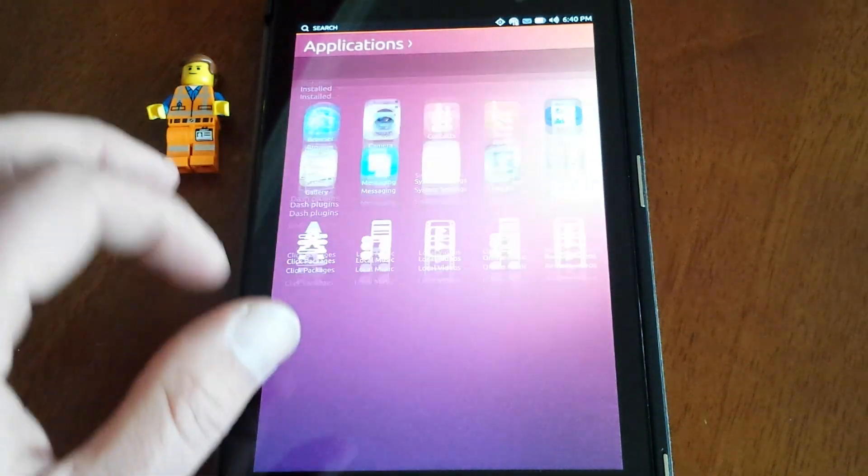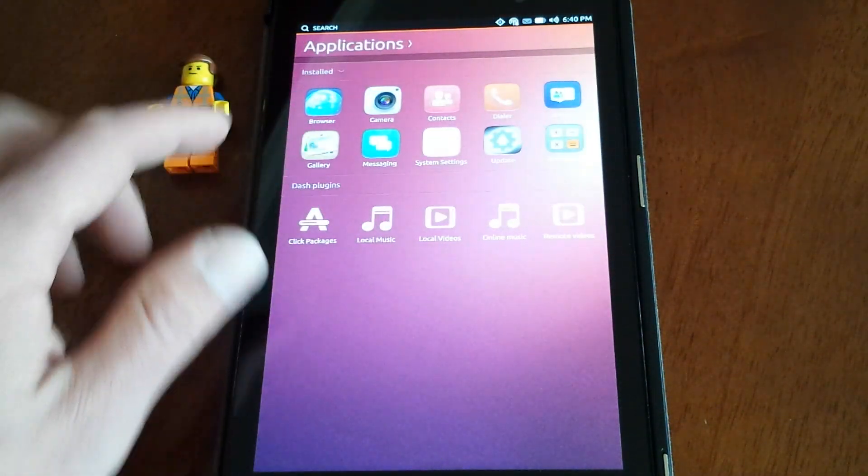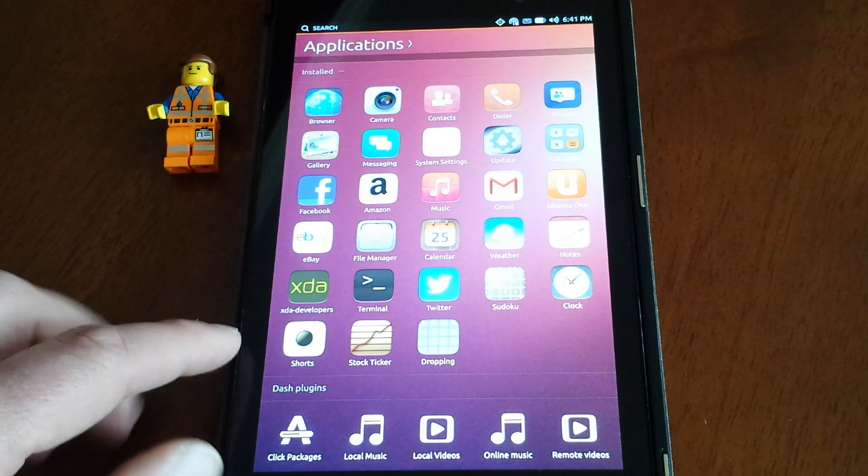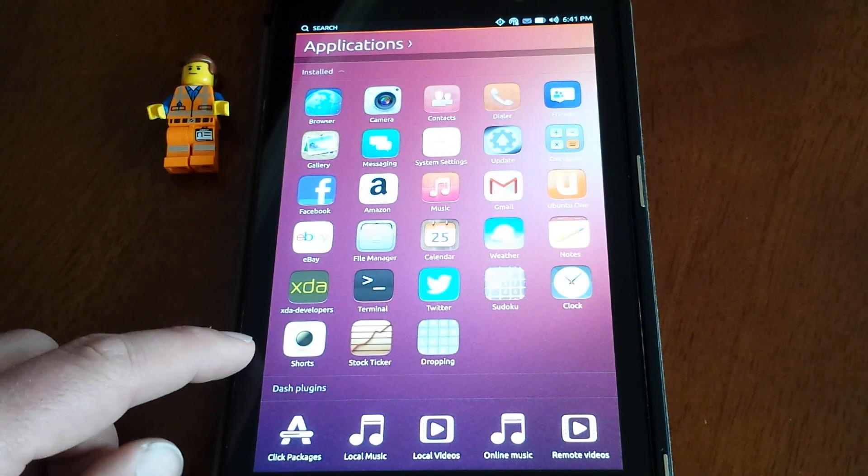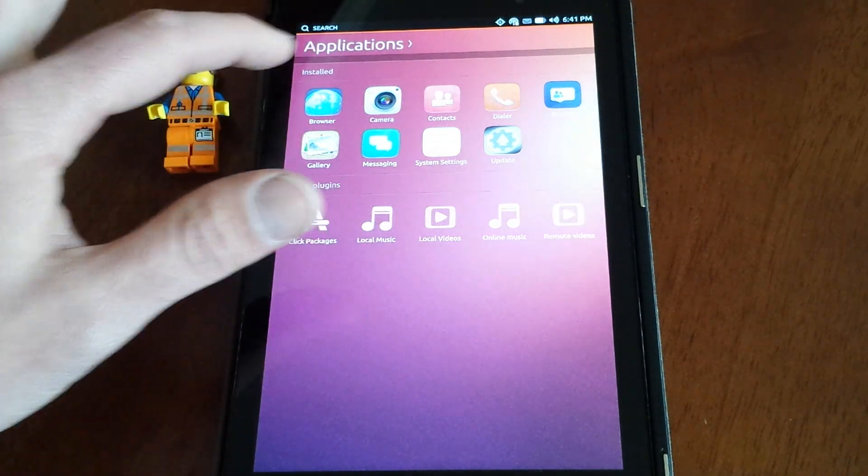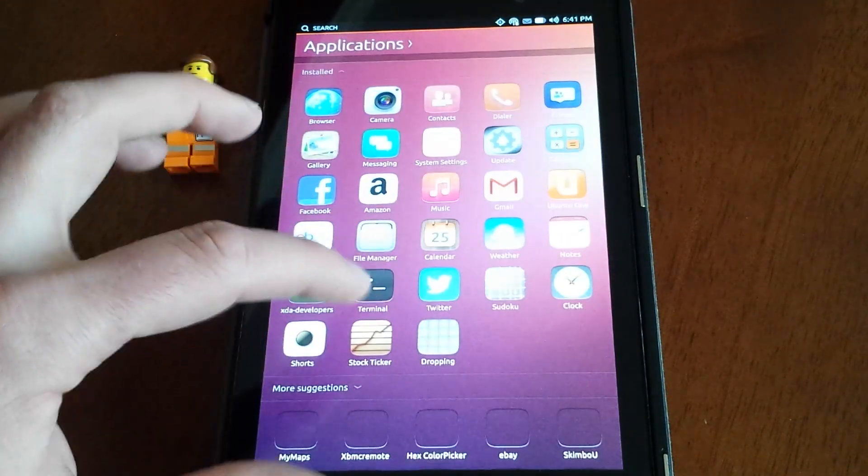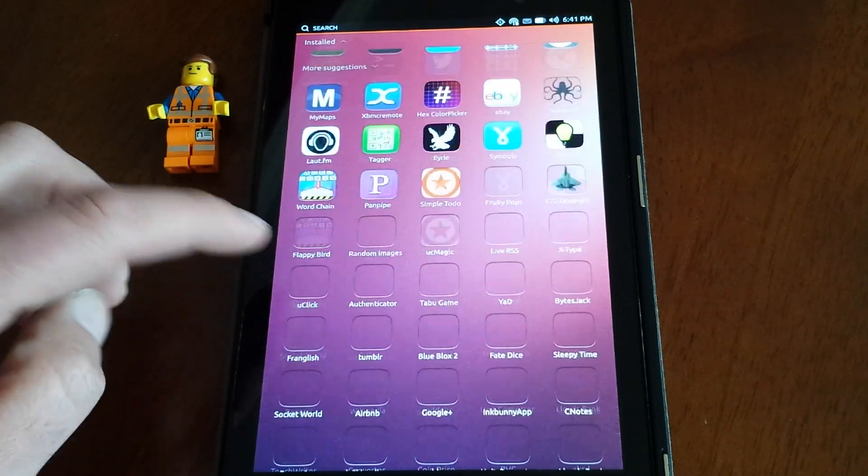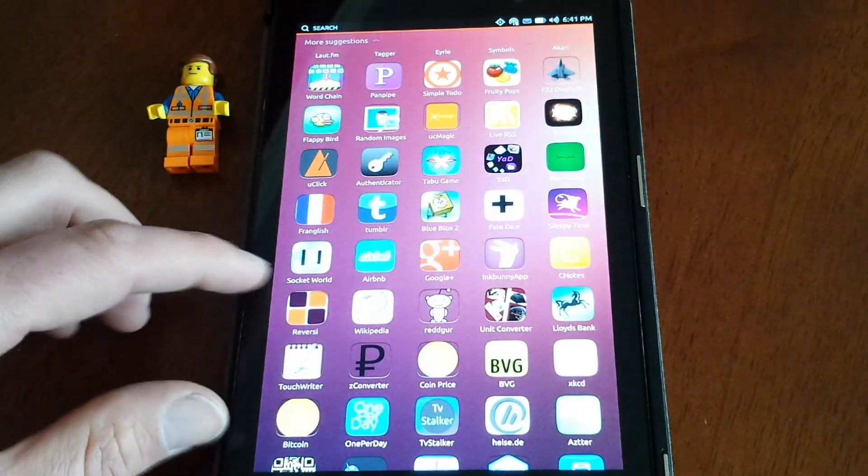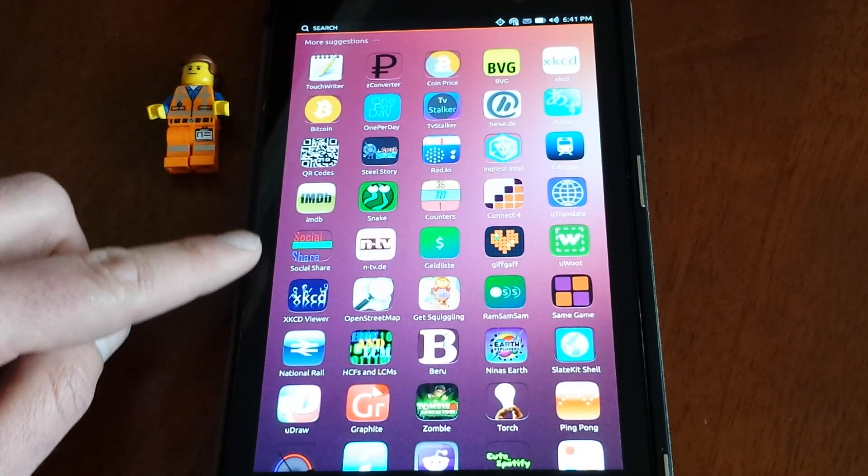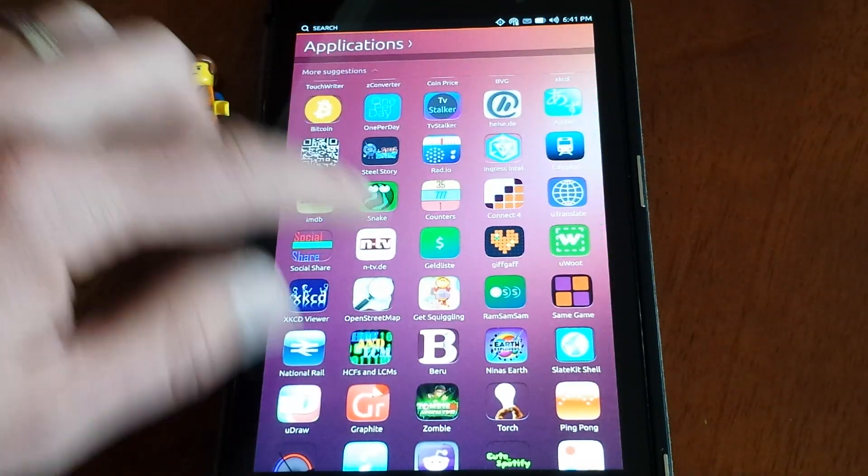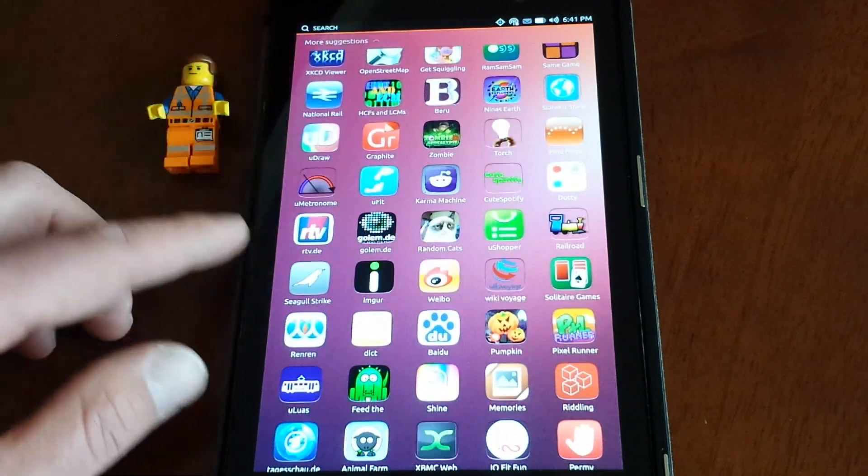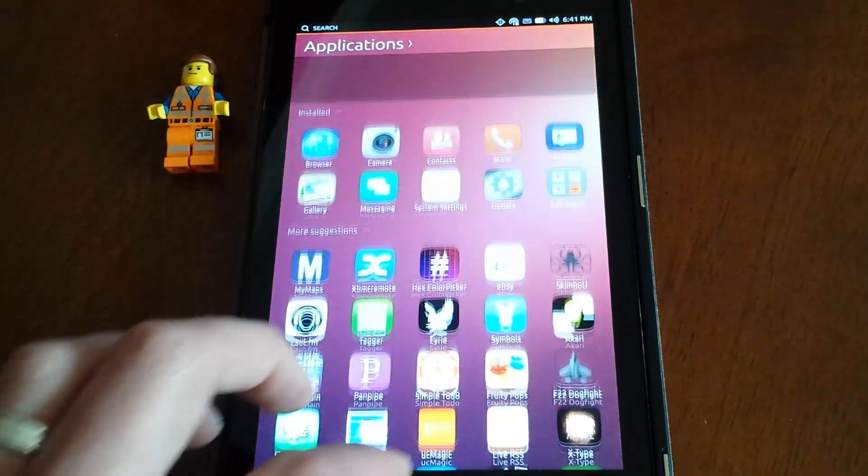You get all your good stuff here, your applications, whatever you want to add to this. I installed XDA and a few other things. Here you go, more suggestions. Look at this stuff. This is great. You can go all the way down and look at all these things that you can put on here. It's really awesome and makes it a lot more enjoyable.